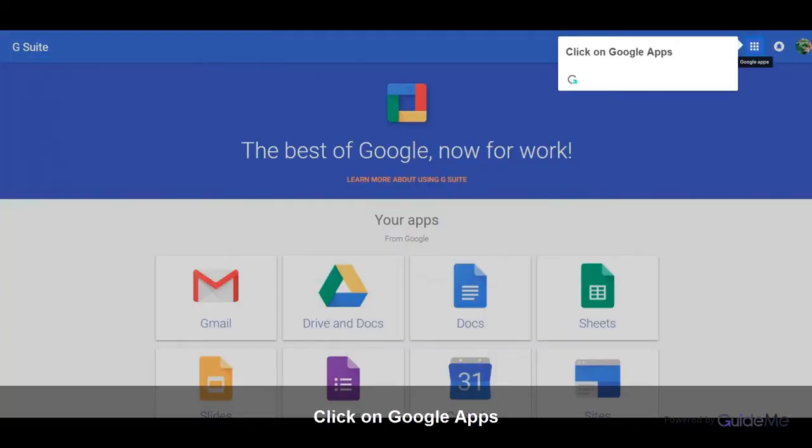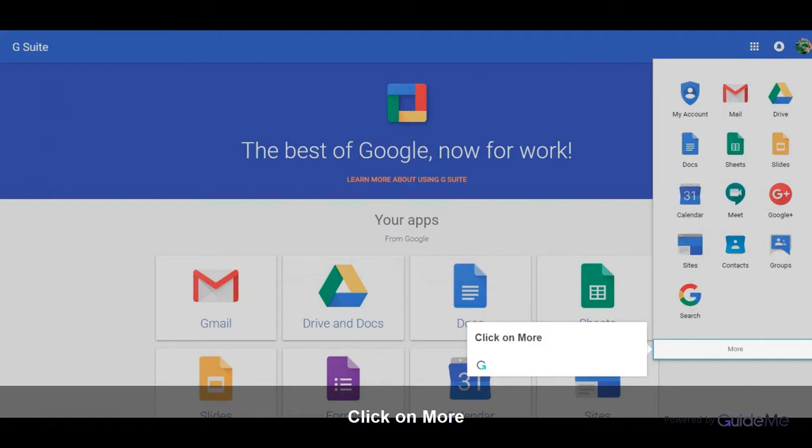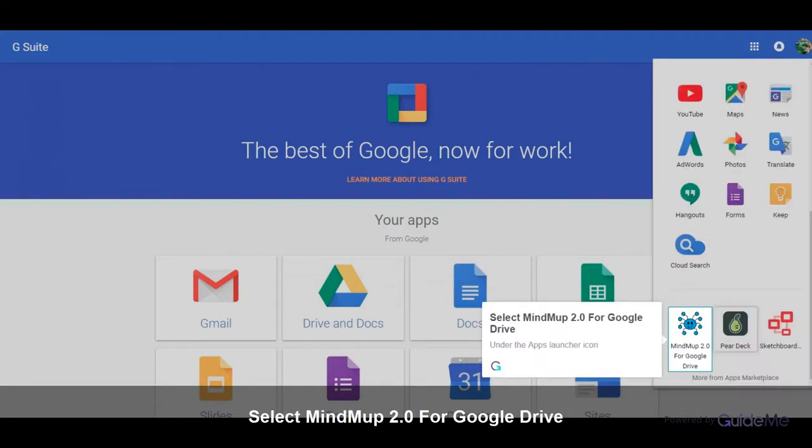Click on Google Apps. Click on More. Select MindMap 2.0 for Google Drive.